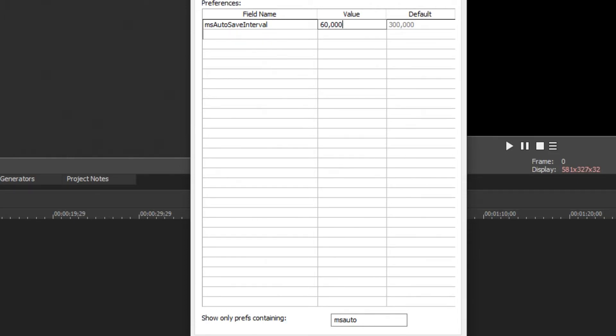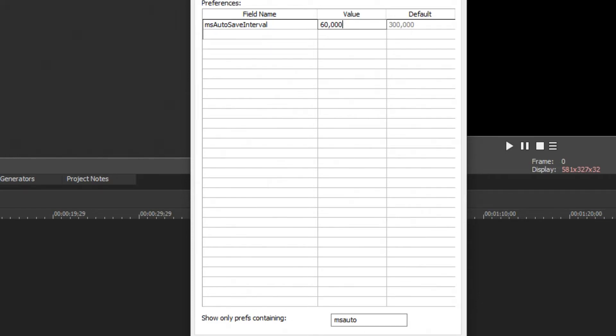I wouldn't recommend going too low because the more Vegas Pro is trying to autosave, the less performance you're going to get while editing because it's going to be so focused on trying to save your work constantly. I'd say a good value to have is maybe 30 to 60 seconds, so 30,000 to 60,000.